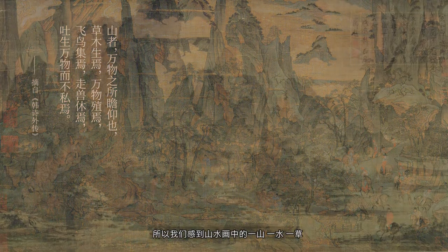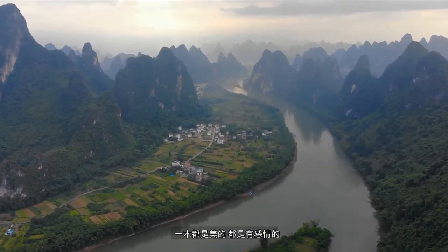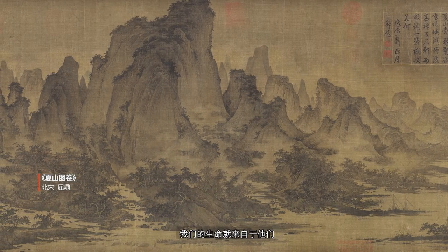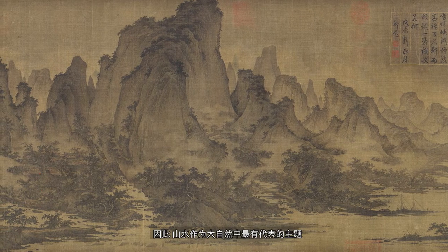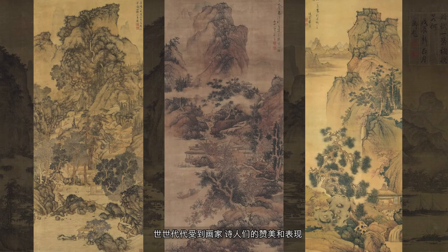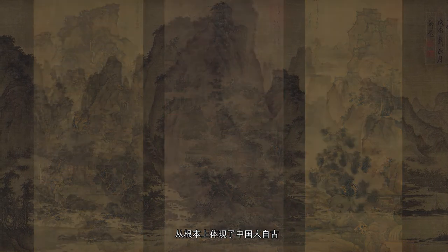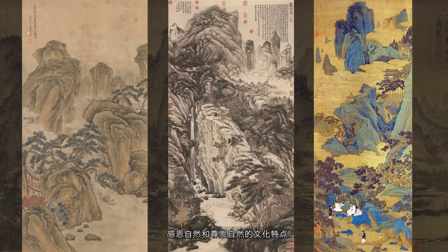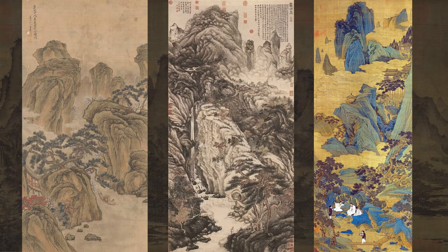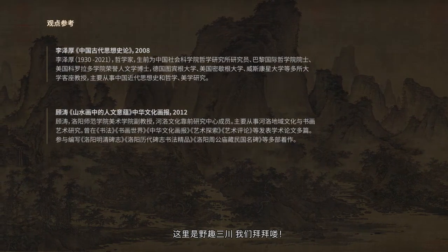明末清初的大画家石涛曾在《苦瓜和尚画语录》中指出：古之人寄性于笔墨，假道于山川，不化而自化，无为而有为。山水是大自然精华的渊薮，萌生万物，哺养人类，是人类最早和最重要的生命摇篮和庇护所。《韩诗外传》讲，山者，万物之所瞻仰也，草木生焉，万物殖焉，飞鸟集焉，走兽休焉，吐生万物而不私焉。所以我们感到山水画中的一山一水、一草一木都是美的，都是有感情的，是和我们人类息息相关的。因此山水作为大自然中最有代表性的主题，世世代代受到画家士人们的赞美和表现，从根本上体现了中国人自古感恩自然和尊崇自然的文化特点。好了，这期就聊到这，谢谢你们的观看，这里是野区三川，我们拜拜咯！